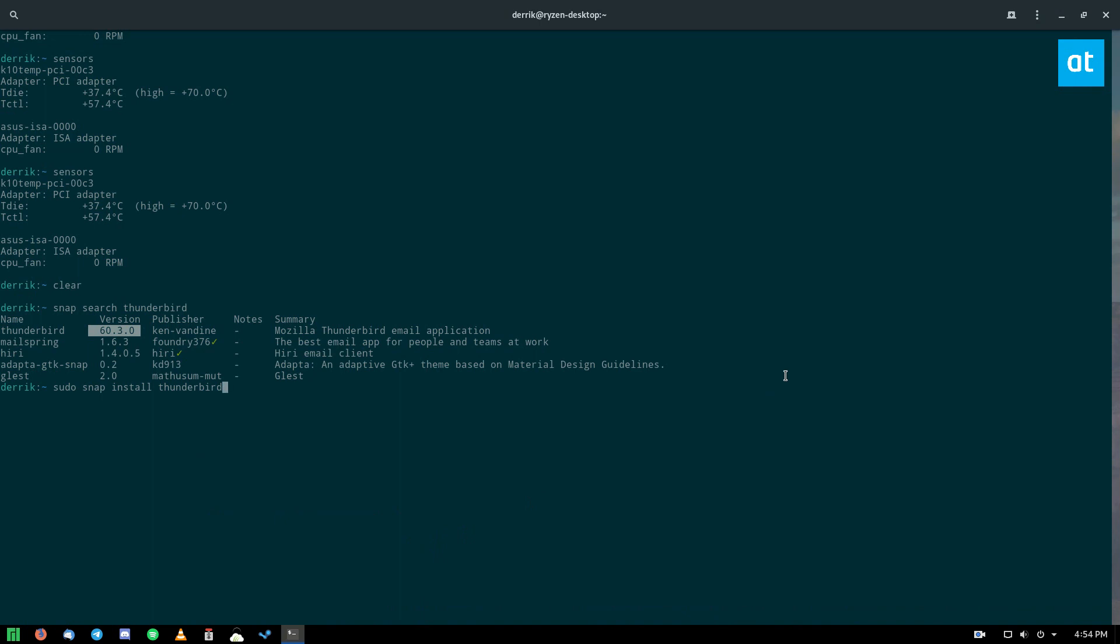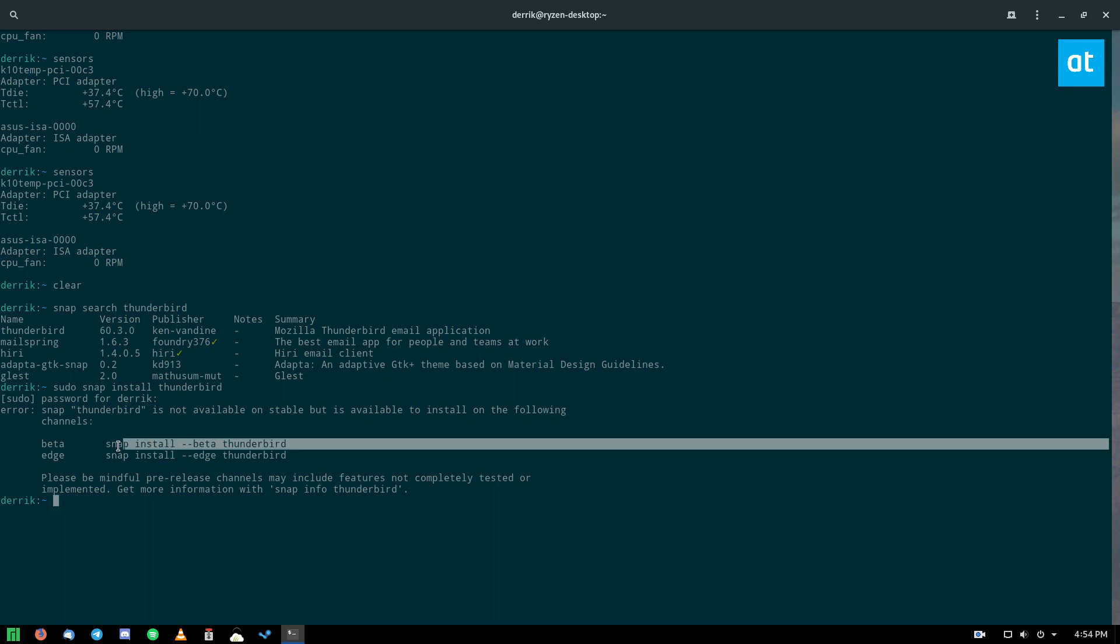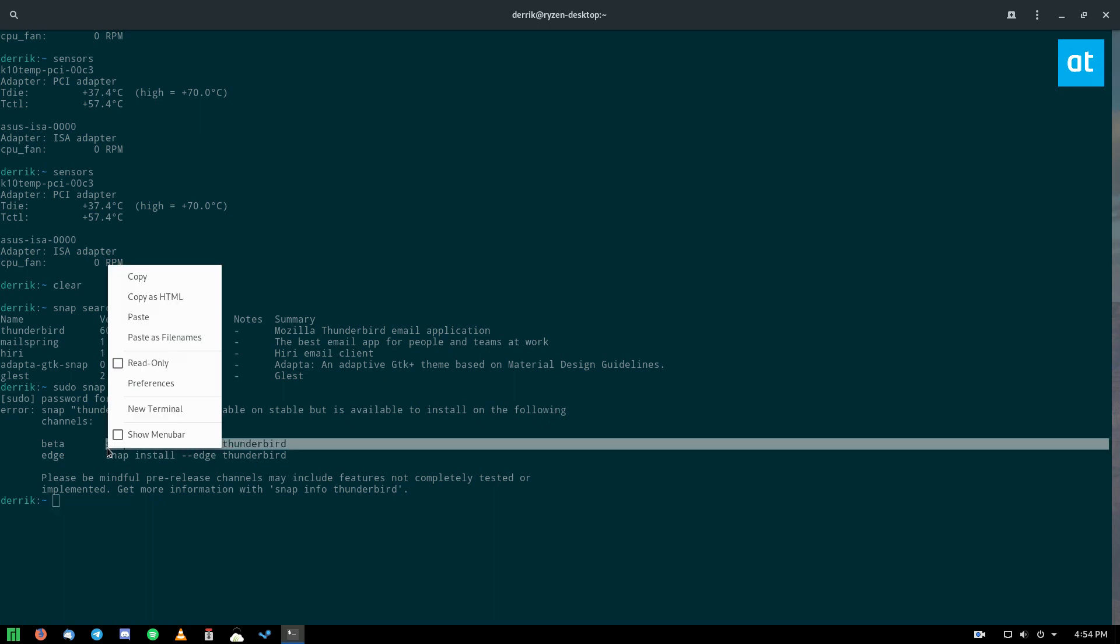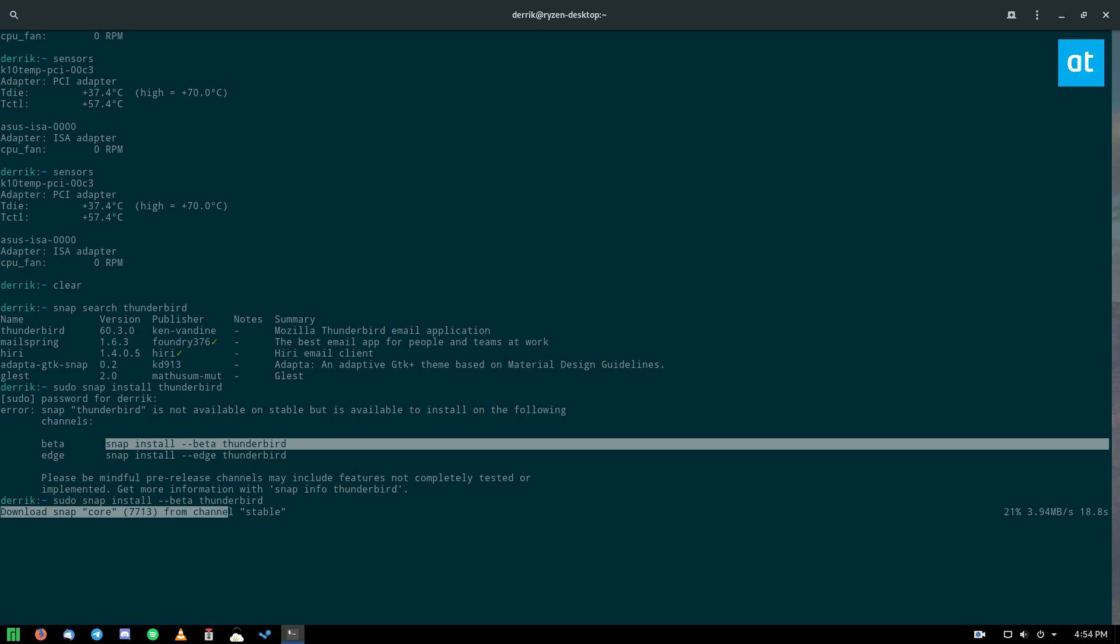But we will do sudo snap install Thunderbird. So when you try to install, it'll say Thunderbird is not available on stable, but it is available to install on the following channels. So we're going to have to do snap install beta. Now we will download the snap package and all the stuff that it needs, and it will be ready to go in a second.